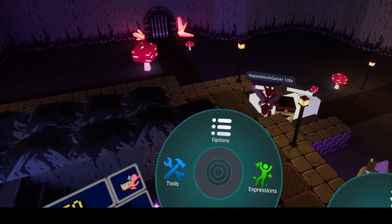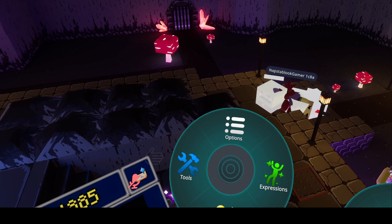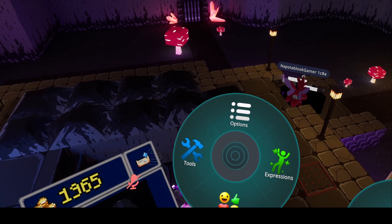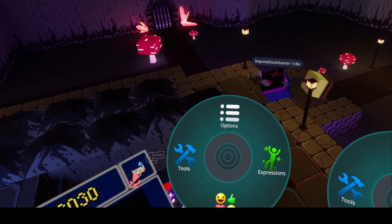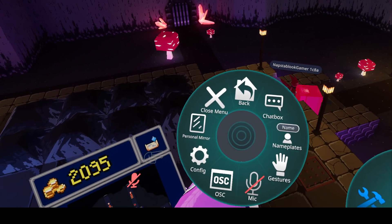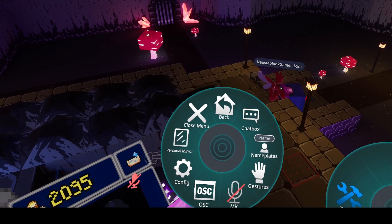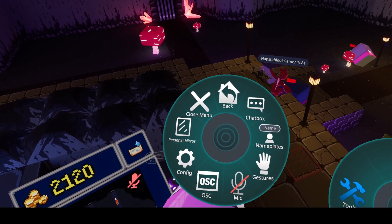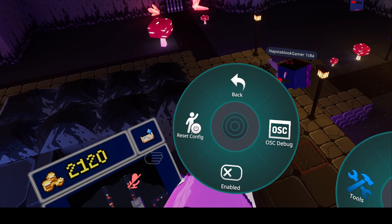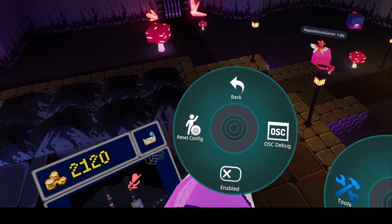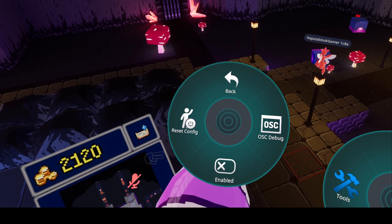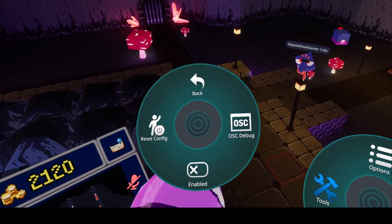For me, the easiest way to do it is to have two radio menus open. Open options on one, go to OSC, and if it's disabled, that's fine.